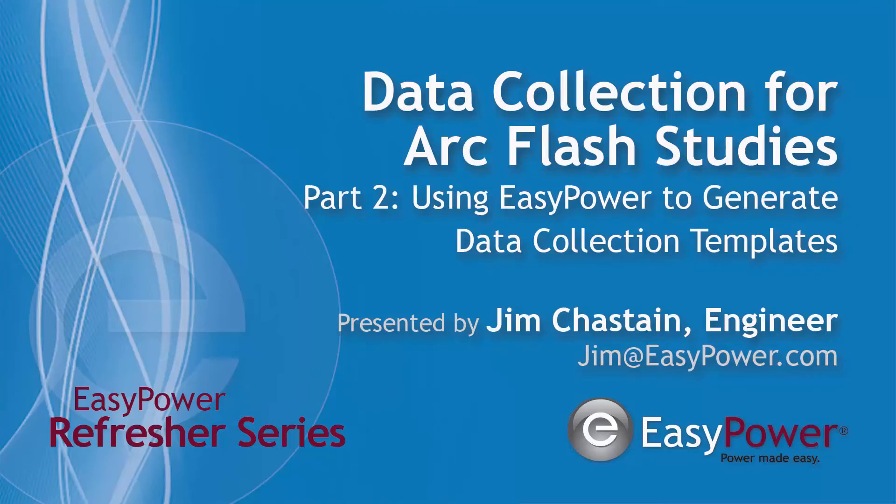Good morning. Welcome to EasyPower Tuesday Refresher Series. My name is Jim Chastain. This is the second in a three-part series of installations dedicated to data collection.